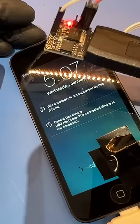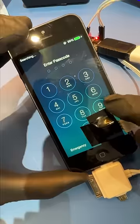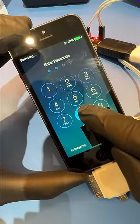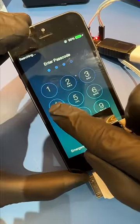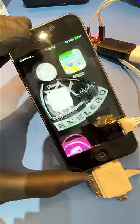One, two, three. And boom, it's unlocked. If you need a repair, the link is in the bio. Peace.